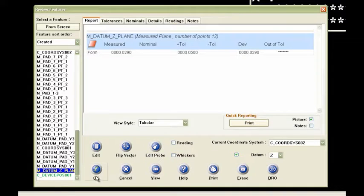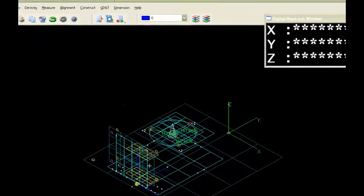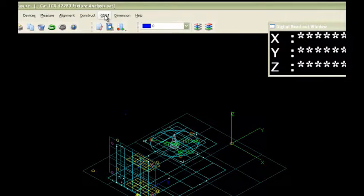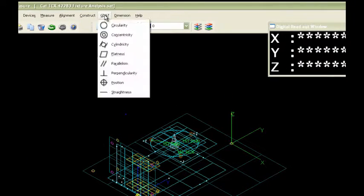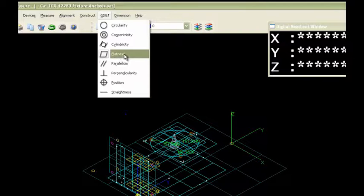But now in GD&T, under this pull-down menu here, if I wanted to show flatness, I would highlight this icon here.